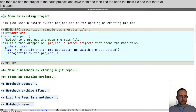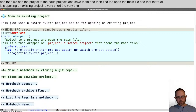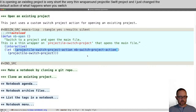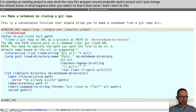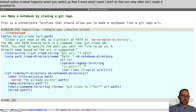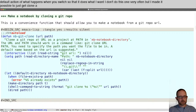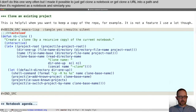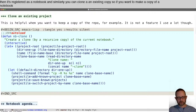Opening an existing project is very short — it's a thin wrapper around projectile-switch-project, and I just changed the default action so it does what I want. I don't do this one very often, but I made it possible to just git-clone a notebook from a URL into a path, and then it's registered as a notebook. Similarly, you can clone an existing copy — if you want to make a copy of a notebook to work on, you can just do it by cloning.